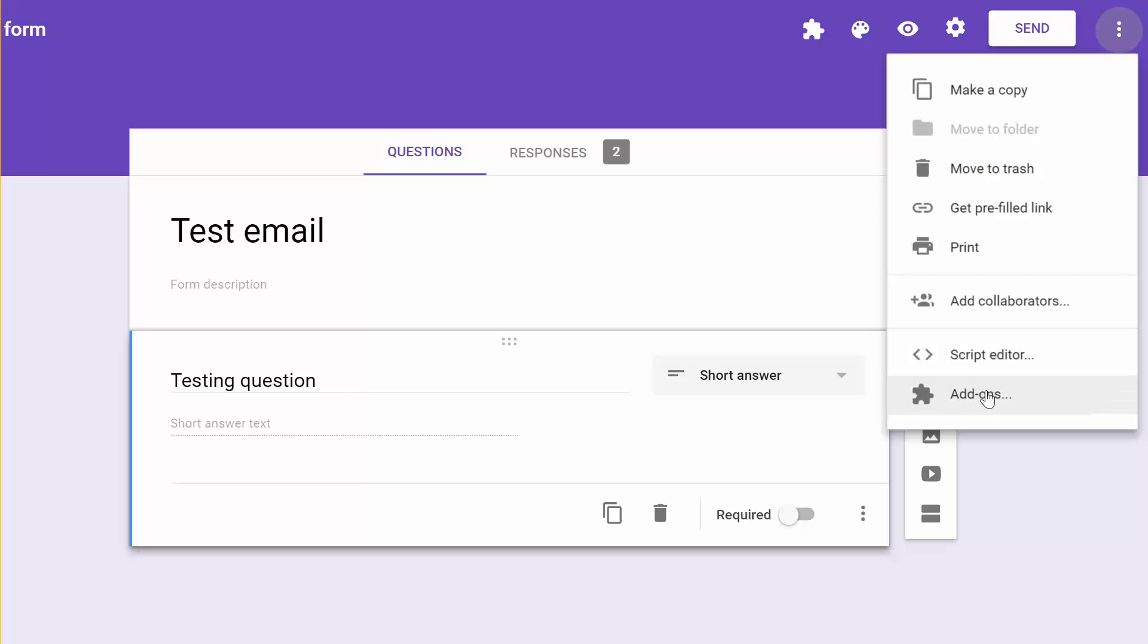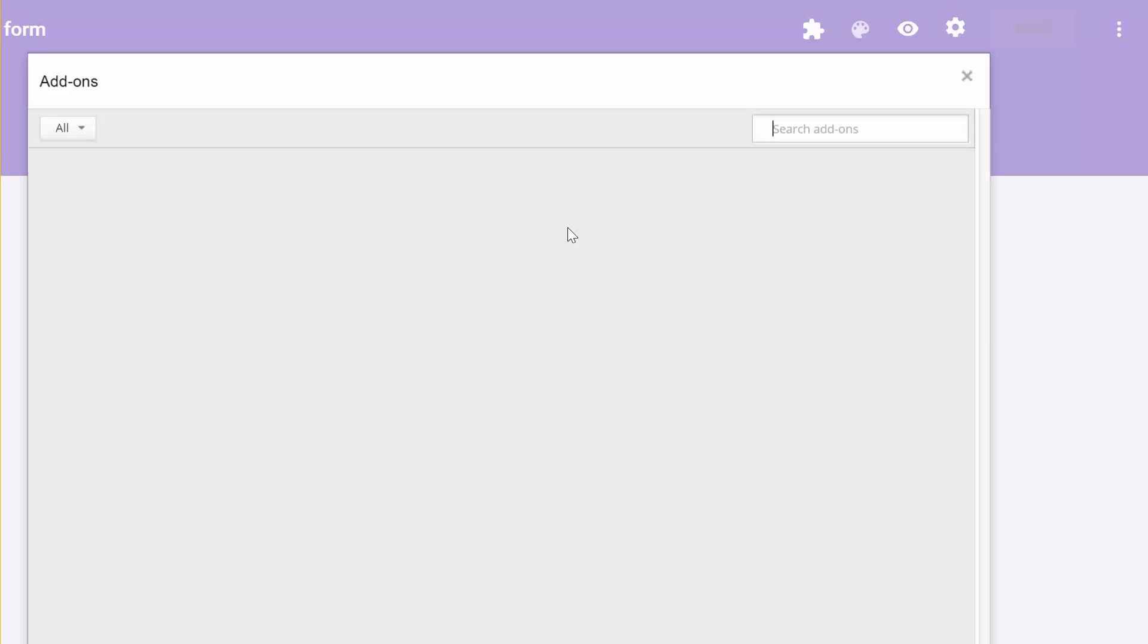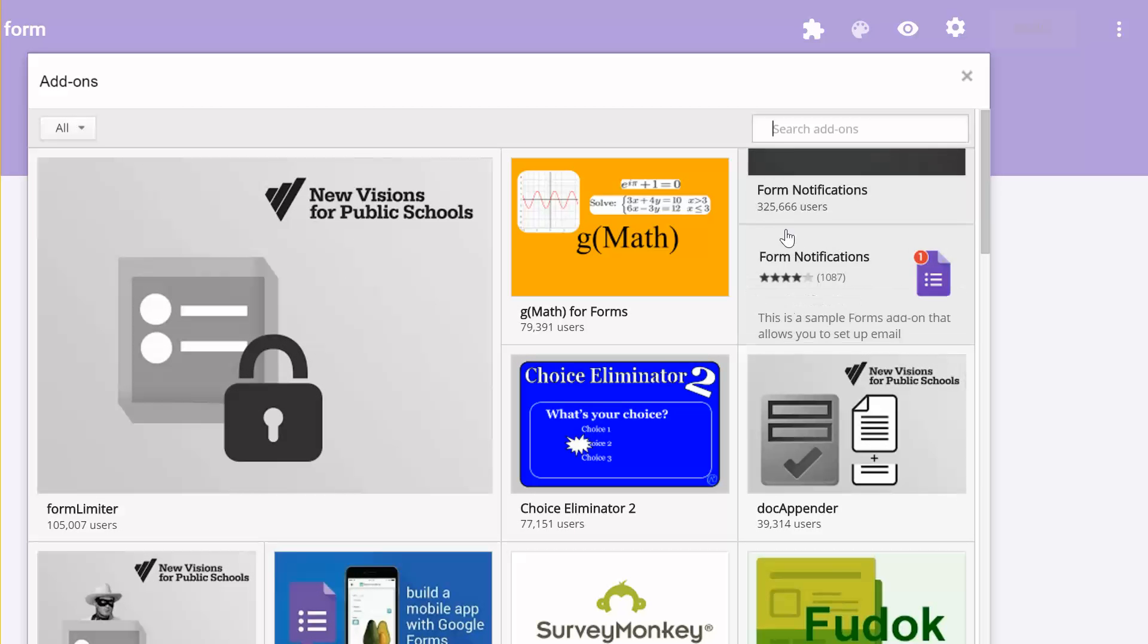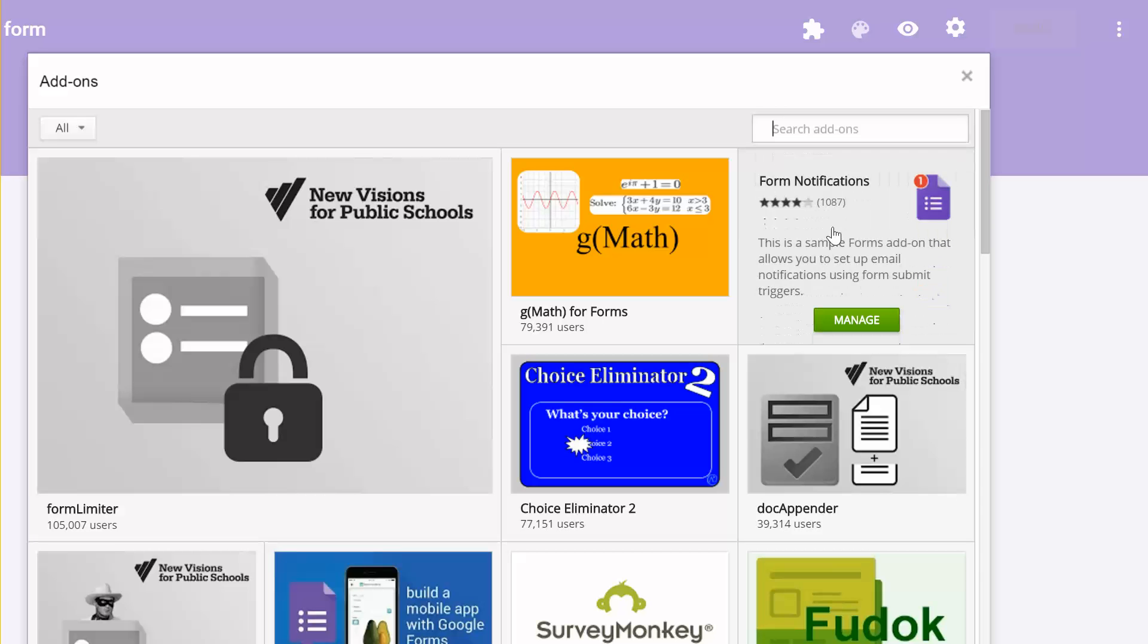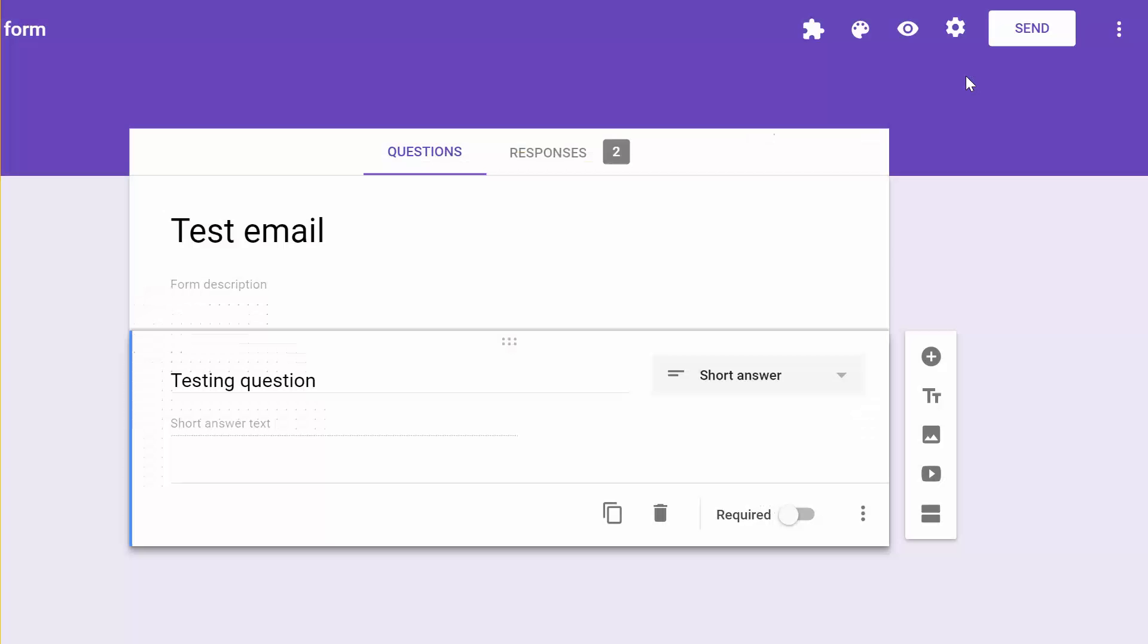click on Add-ons, and then search for the Google Forms Notifications, which is right here on my screen. If it's not there, you can just search it. So Form Notifications and then add it.